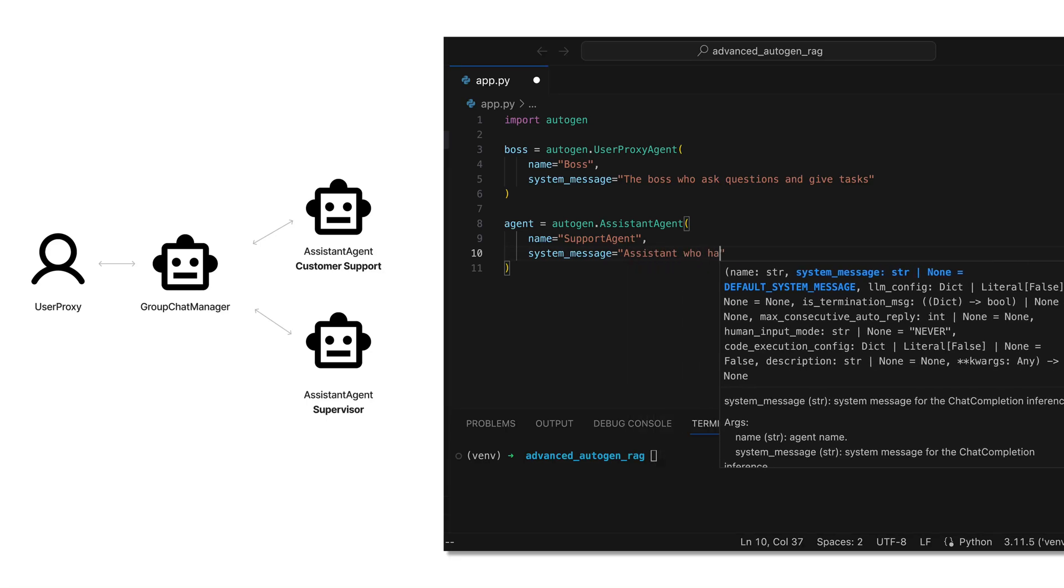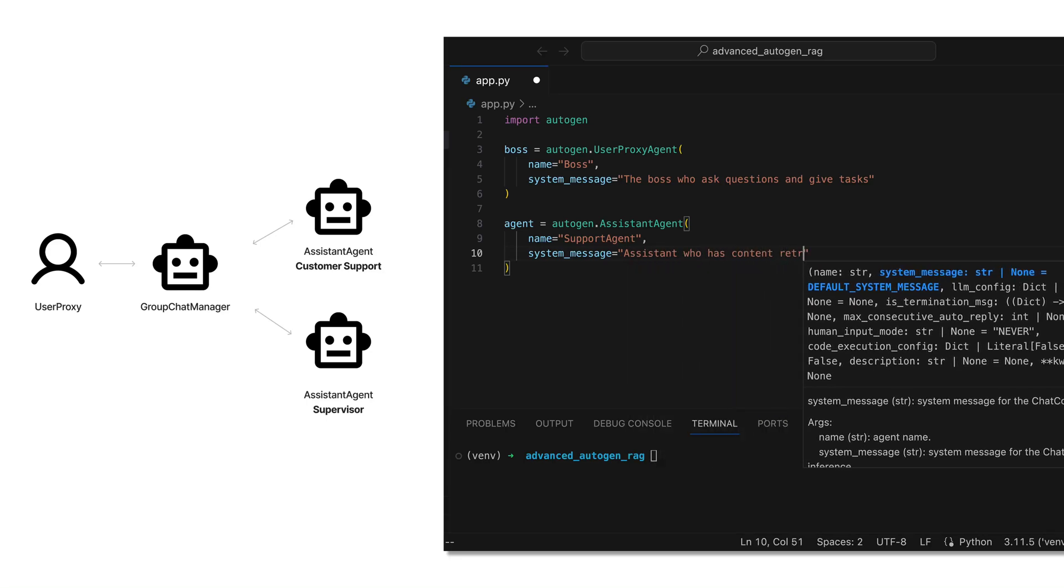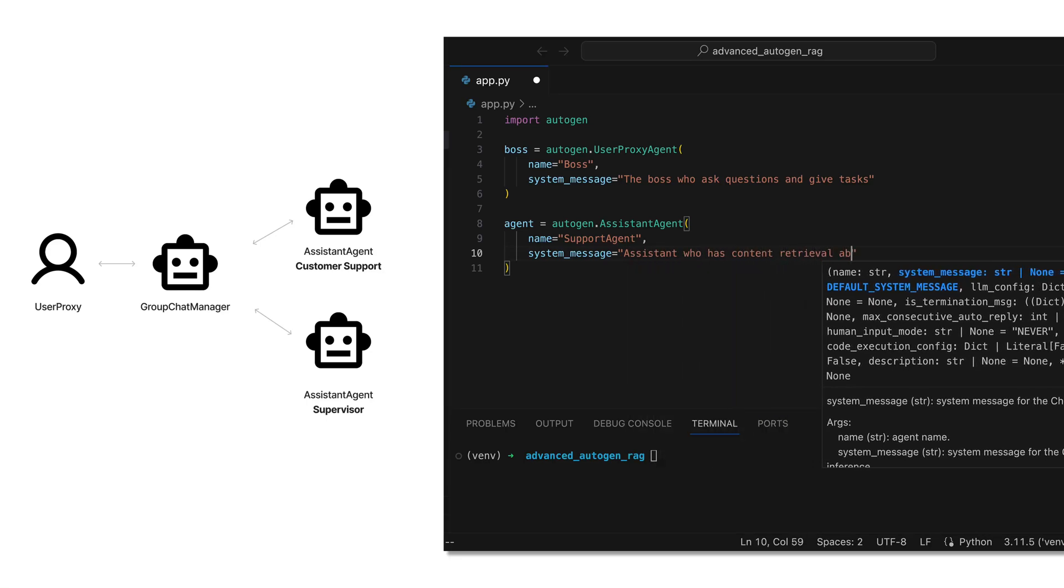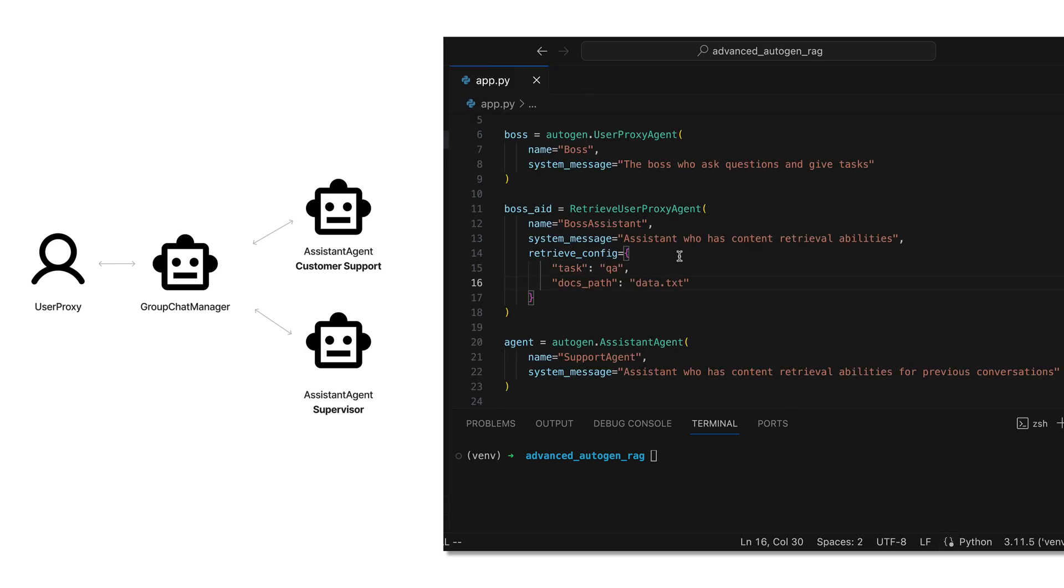In today's tutorial, we focus on advancing ordinary Autogen agents within group chats by implementing Retrieval Augmented Generation, or RAG, technology.